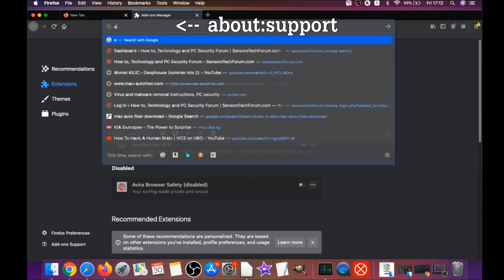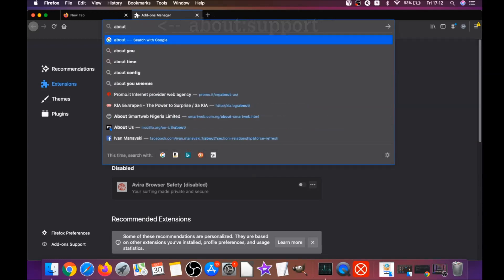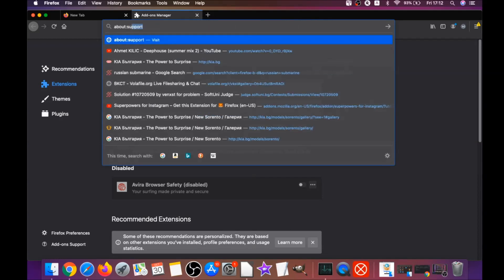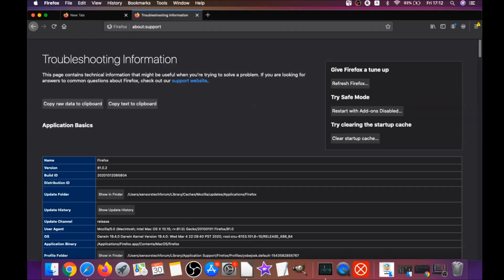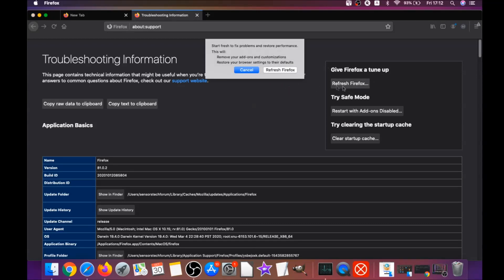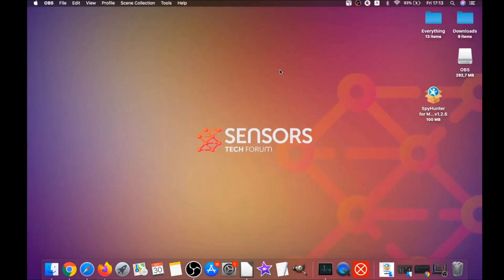Then you're going to go and refresh Firefox by typing about:support and hitting Enter. This will open the support window. Then you will locate a button called Refresh Firefox which you have to click, and then you have to click on Refresh Firefox again. This is going to refresh Firefox. As you can see here, it takes a bit of time to do.